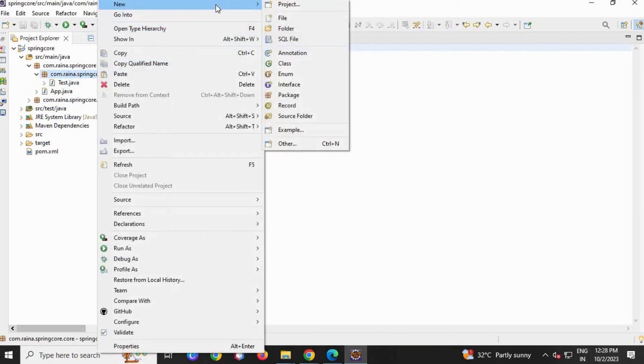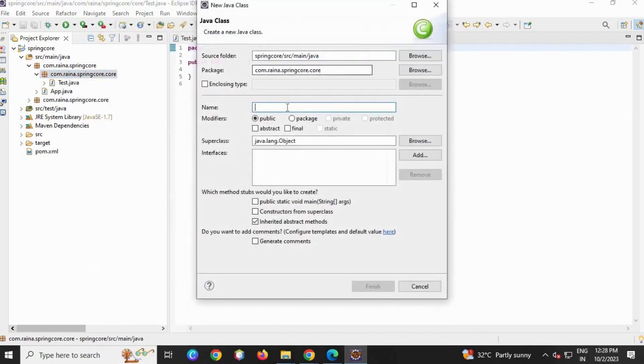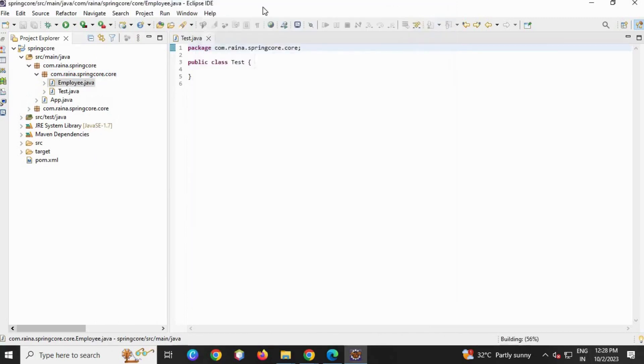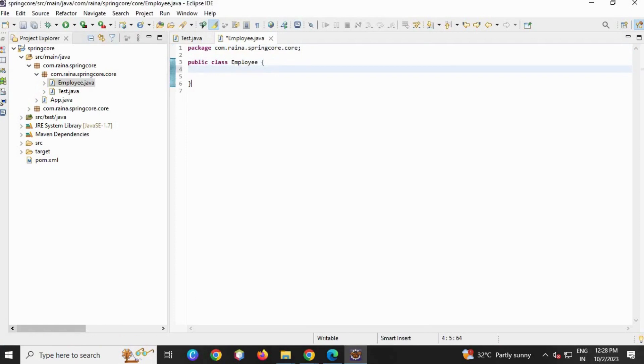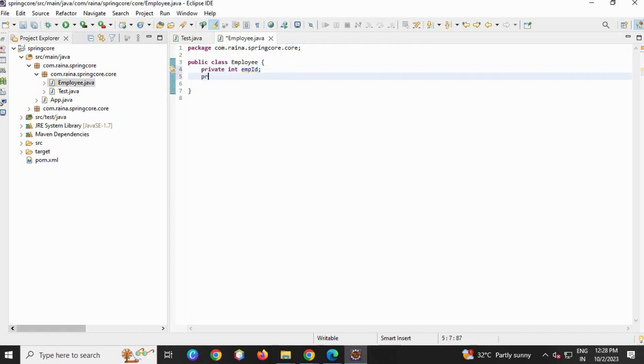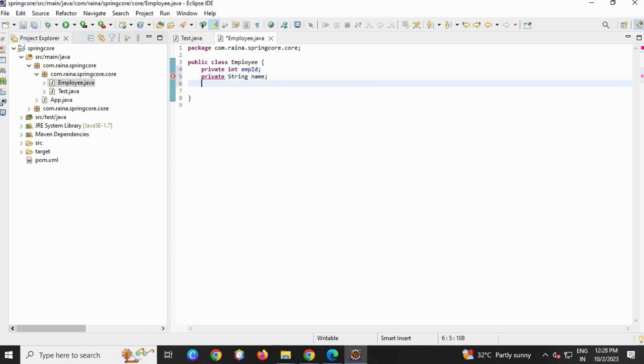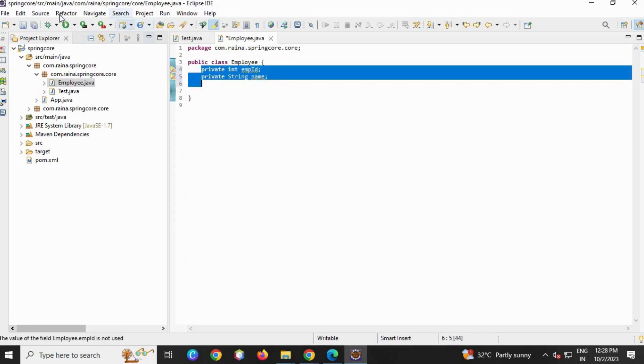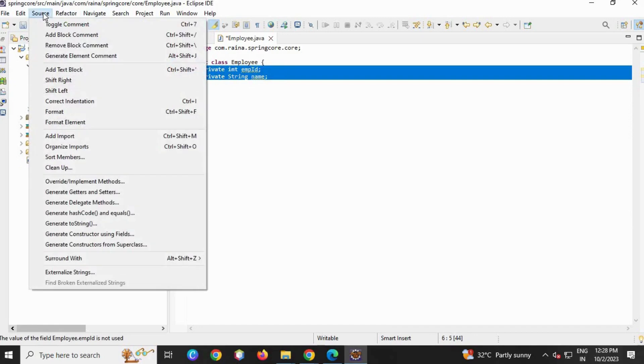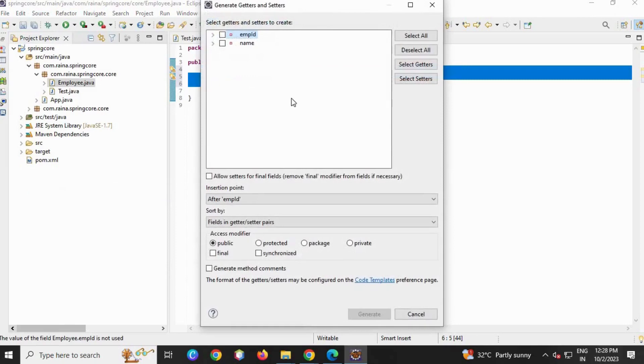Now right-click, let's create a POJO class like Employee, finish. Let's create the instance variables: private int employeeID, semicolon, private String name.